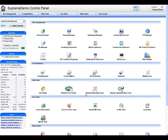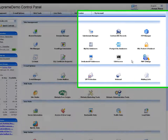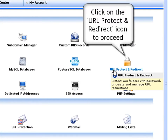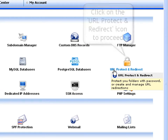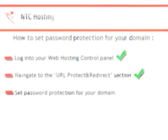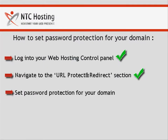Once in the control panel index page, click your mouse on the URL Protect and Redirect icon, located on the right side of the management section. We are ready with the second step.